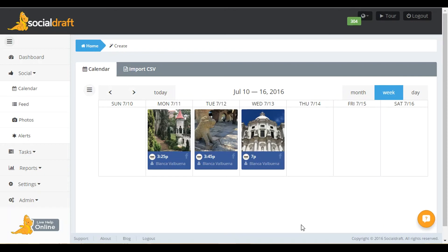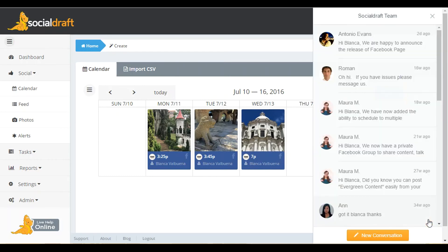I hope that you enjoy this feature. If you want to learn more about Social Draft, head over to socialdraft.com. And if you do have any questions when you're on this site, simply click on this little yellow circle and open up a chat with one of our agents. Thanks so much.